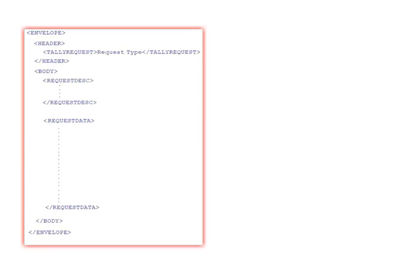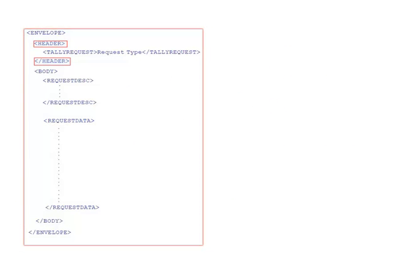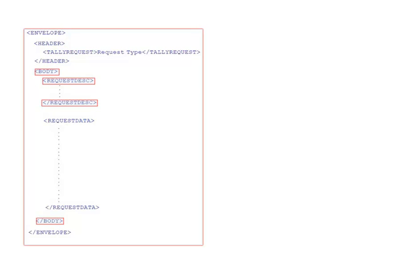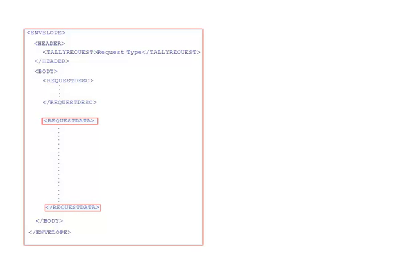Typically, the XML format looks like this. The header tag contains the major instructions for Tally. Within the body tag, there is a request disk tag containing the details of the request, and the request data tag containing the actual data to be transmitted.